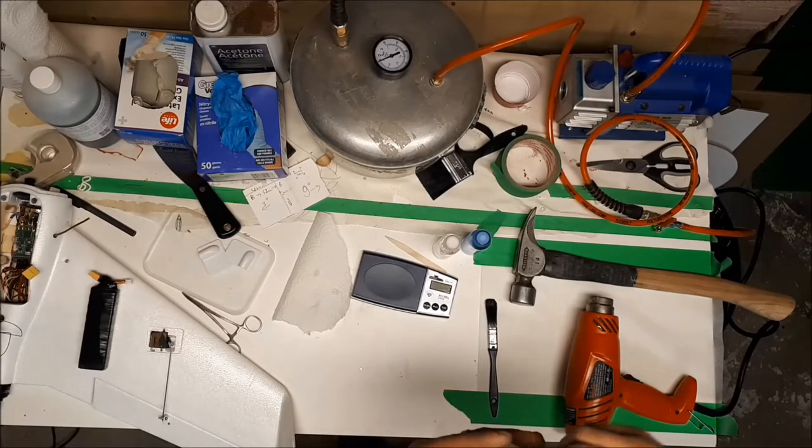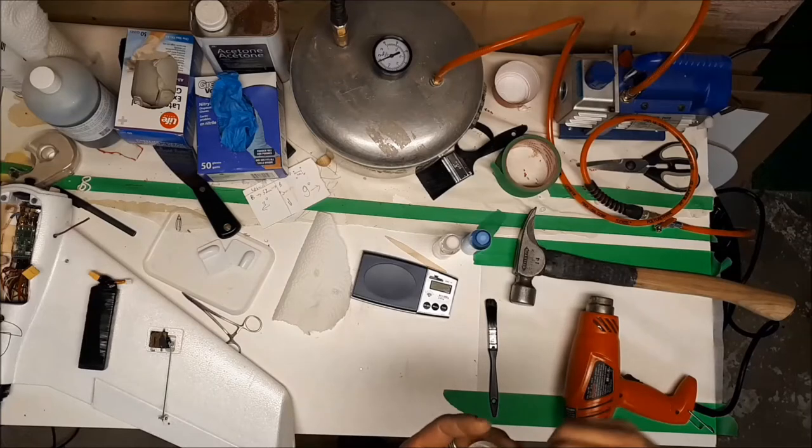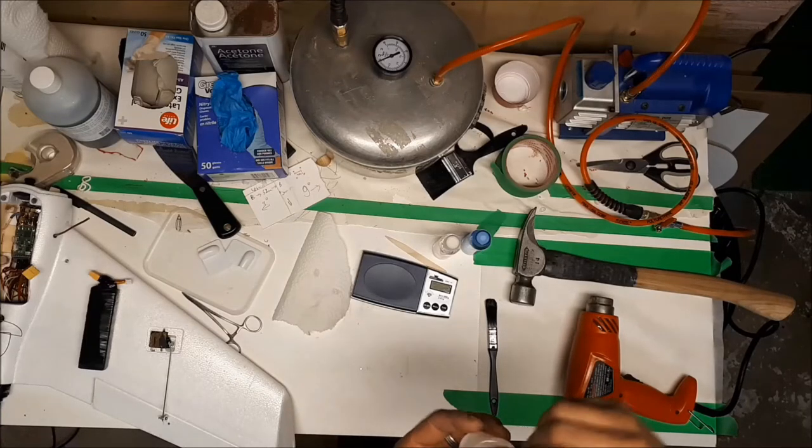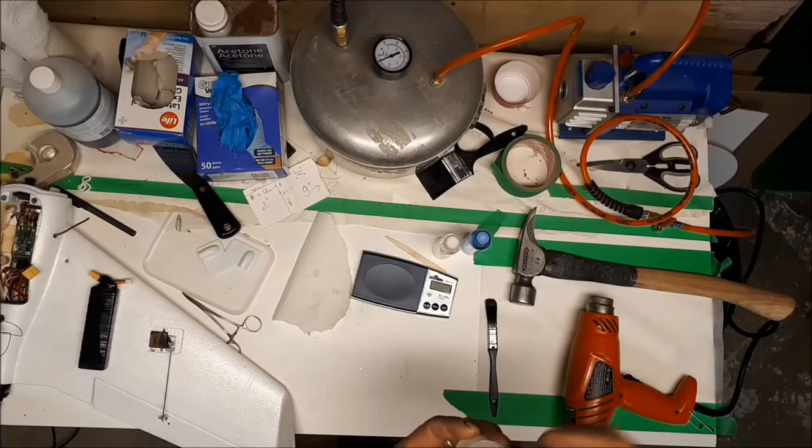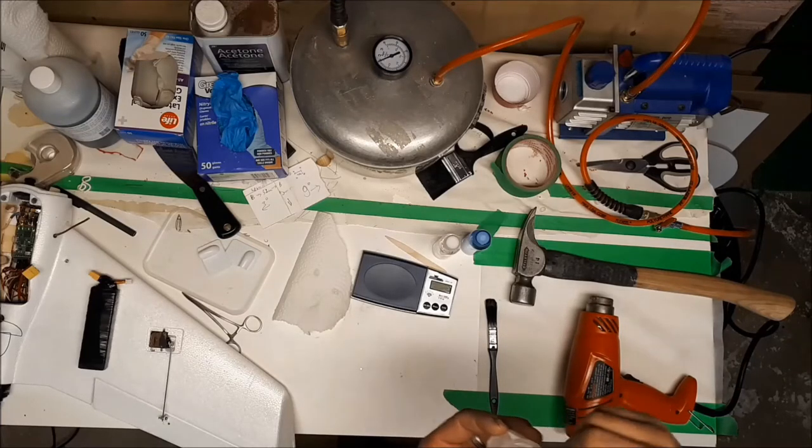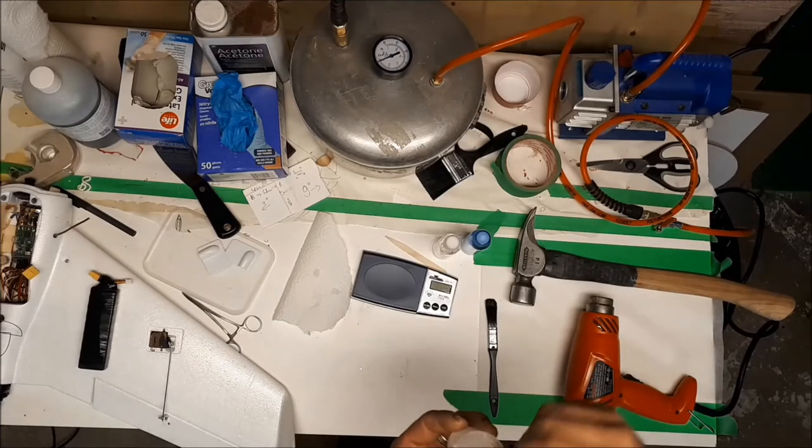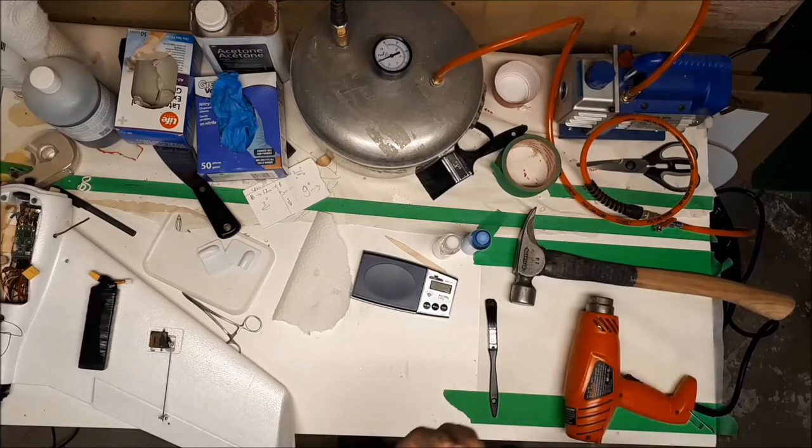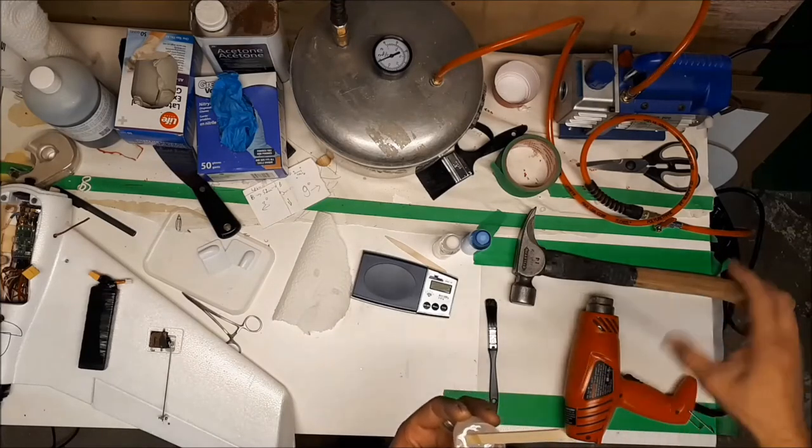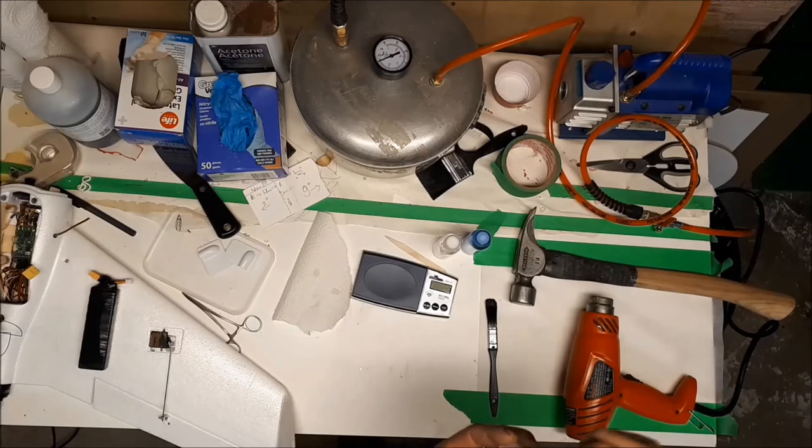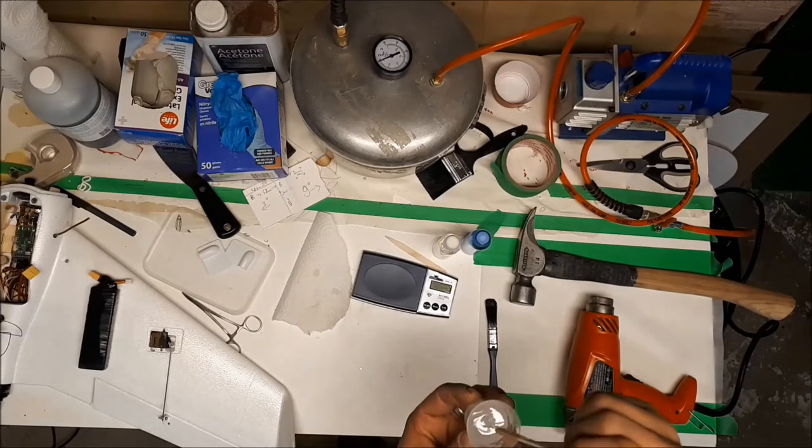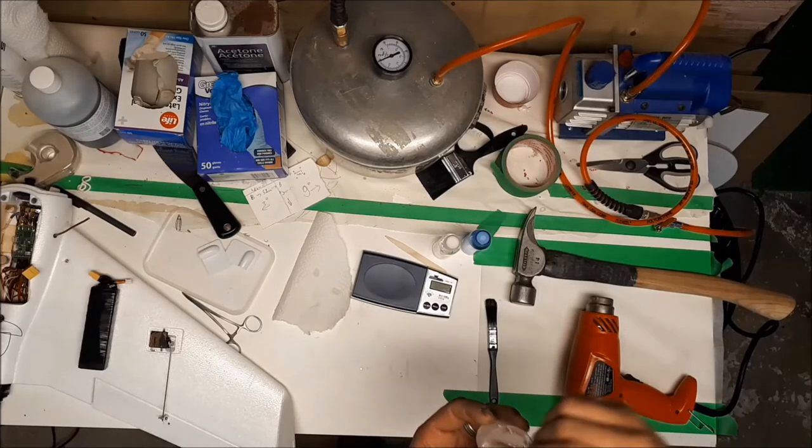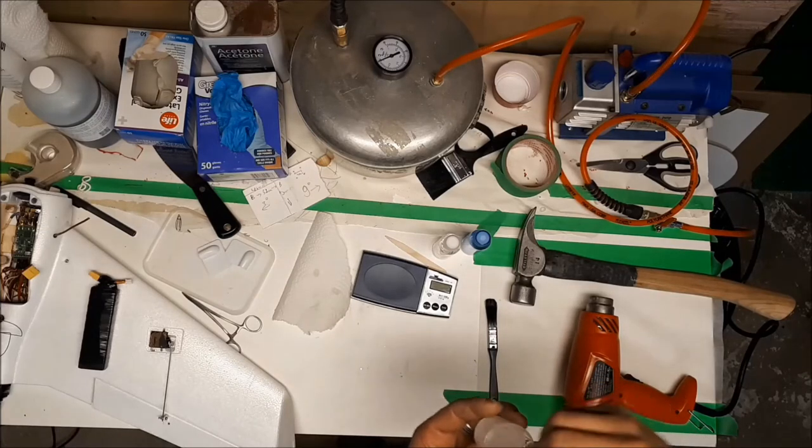Basically, it is recommended if you want to thin the resin, to heat up the wood because it expands. Once the resin soaks in, it starts contracting and it penetrates actually more. Also you can heat up the resin, either separately resin and hardener, or you can heat up the mix.